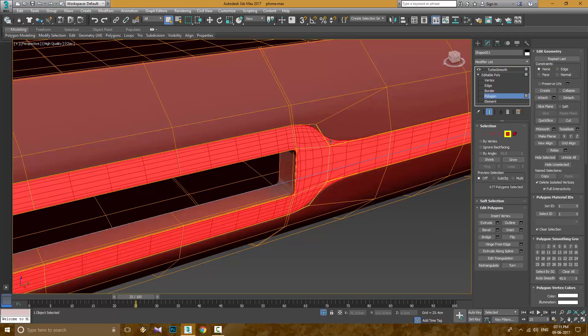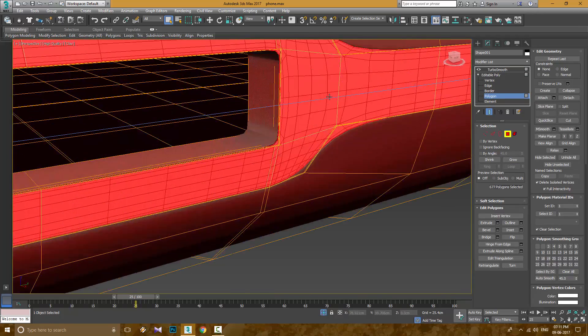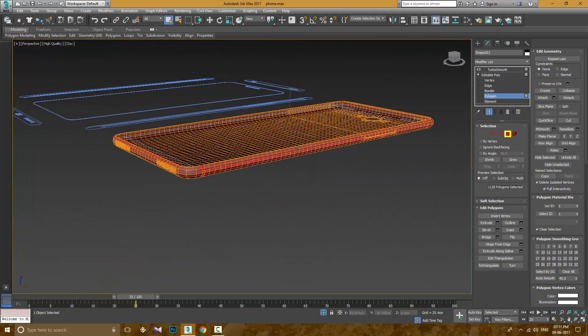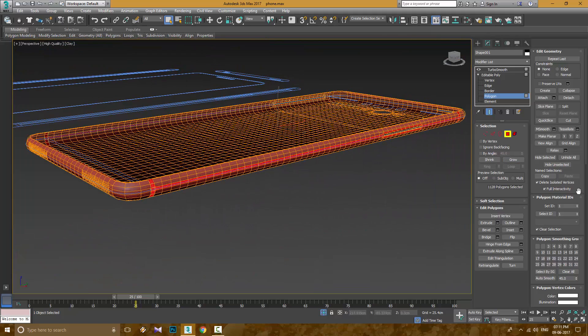Now I need to add Material ID to this part so I can material it differently.